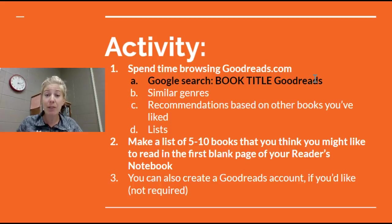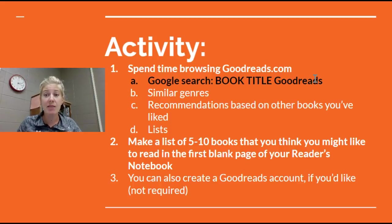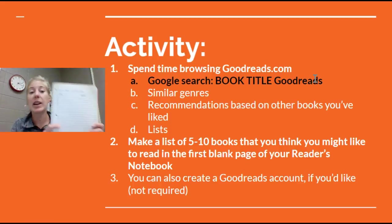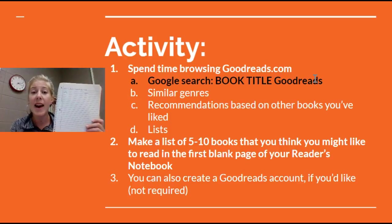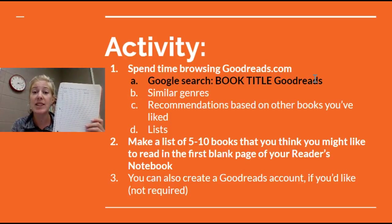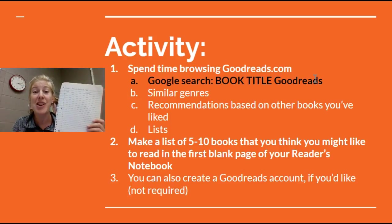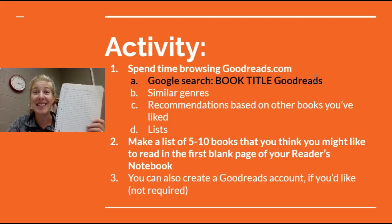The thing that I expect from you is that by the end of this day that you have created a reader's notebook page that has a list of five to ten books that you want to read based on your search. Have fun!